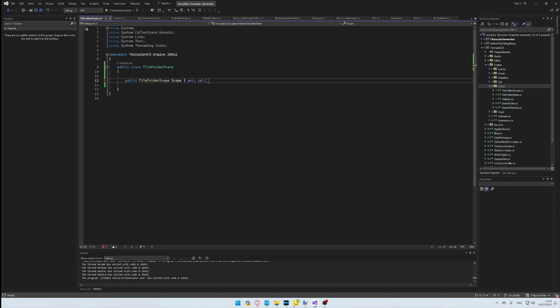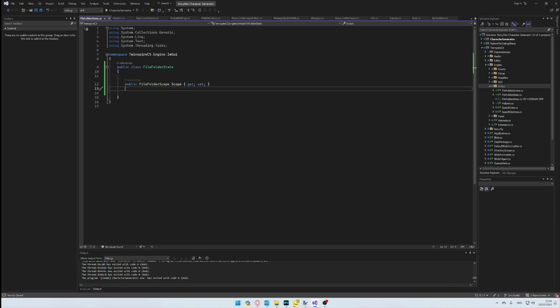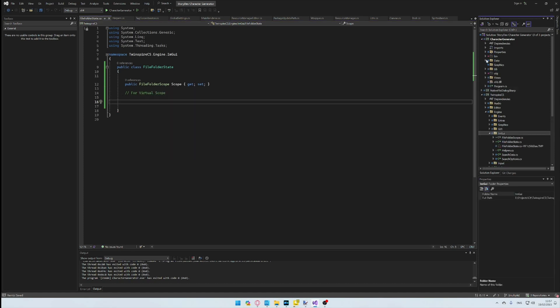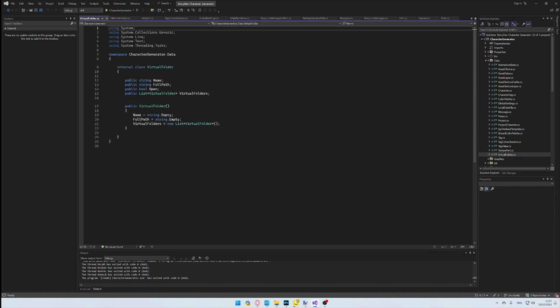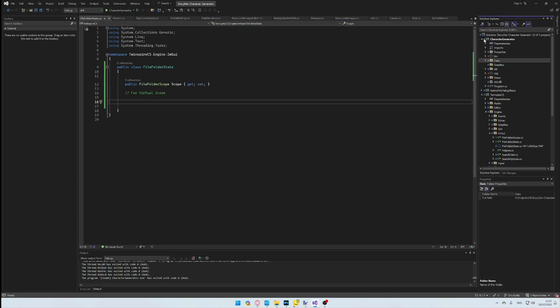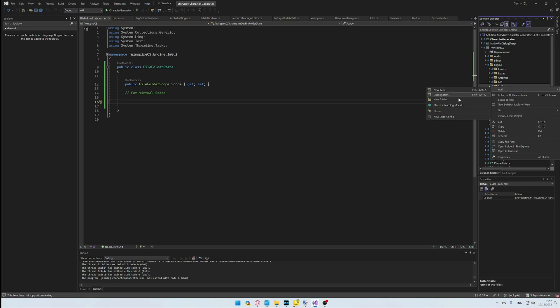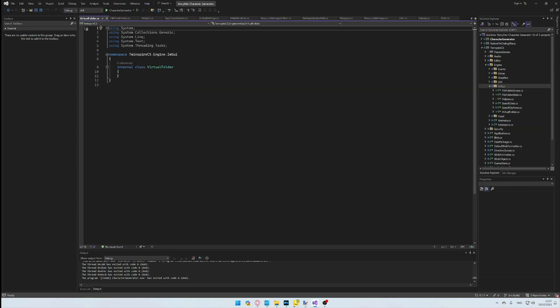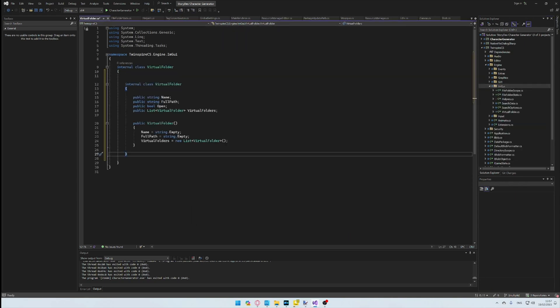Next, we need a way to store virtual folders. I'm going to copy and paste some code from StoryDiv Character Generator for this. In fact, as time will tell, a lot of the code from our flagship will be copied and pasted, as most of this functionality already exists.